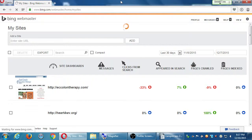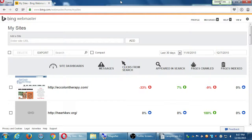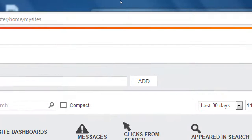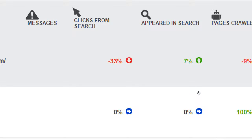If you've got a Bing Webmaster account that is set up, you might have something like this. There are different sites that my company manages, and their data is going to be listed here. A quick overview of info right here. For example, this particular client, within this time period of the last 30 days, it says that it has appeared in search 7% more, but there have been less clicks in that time period.